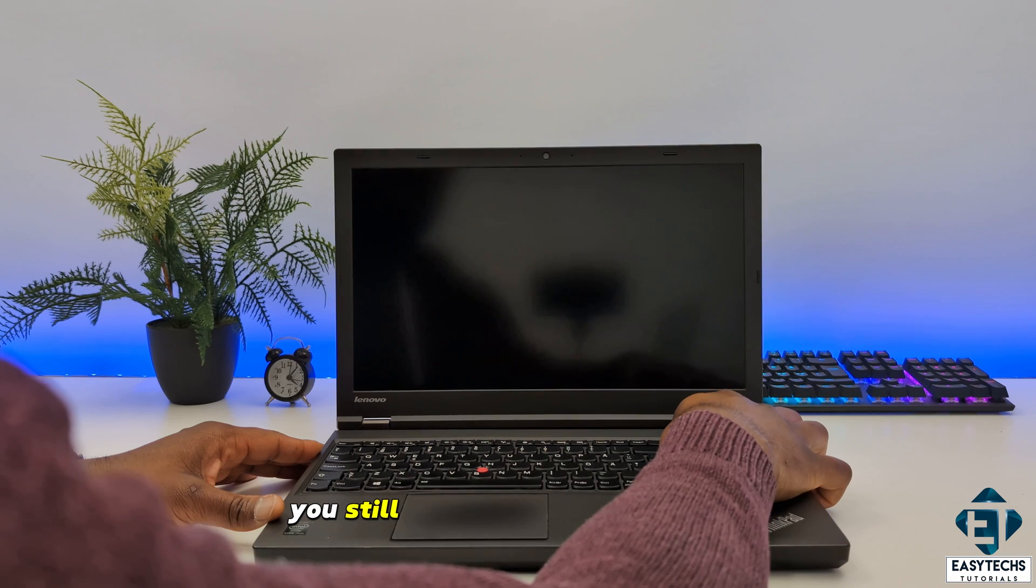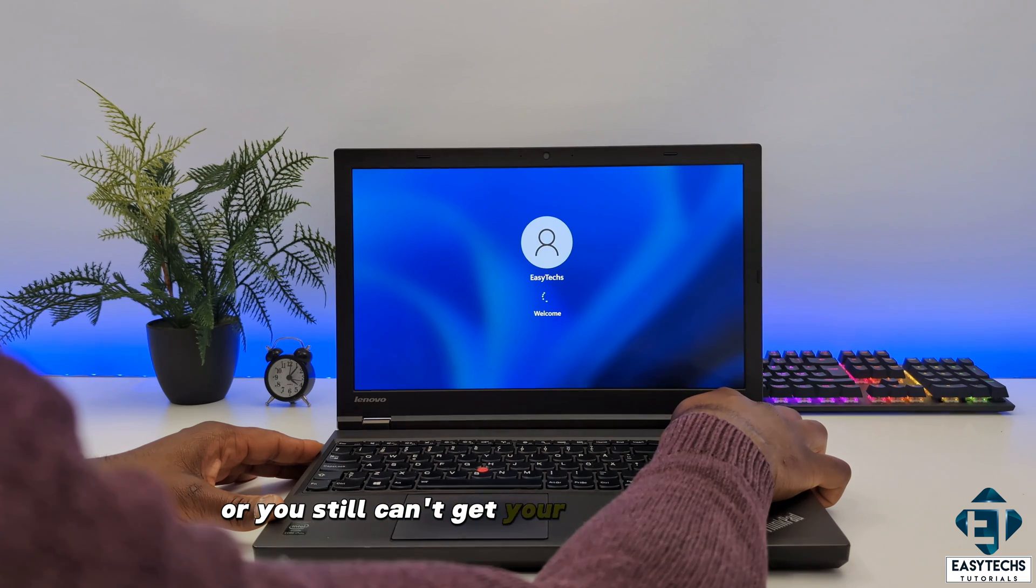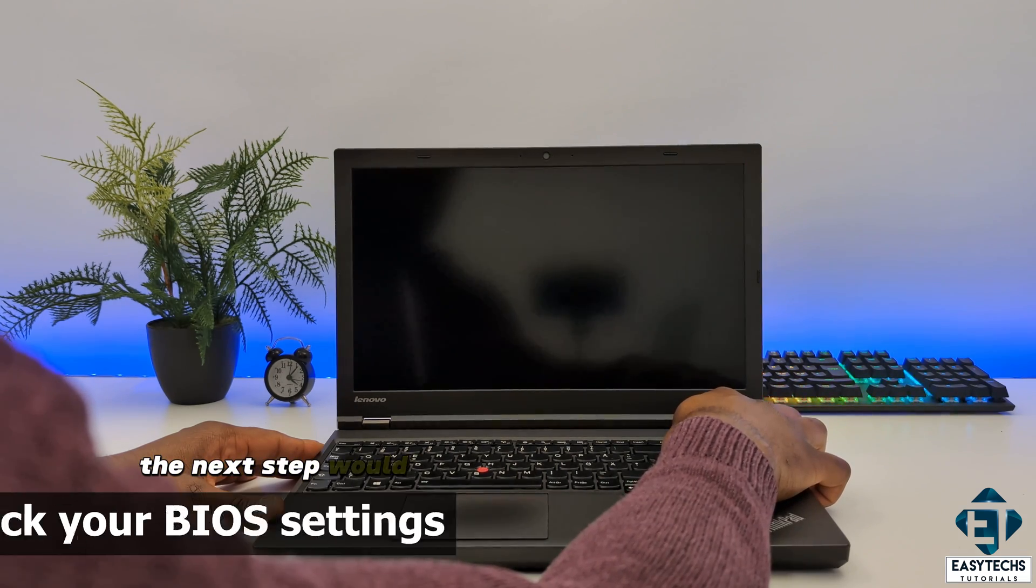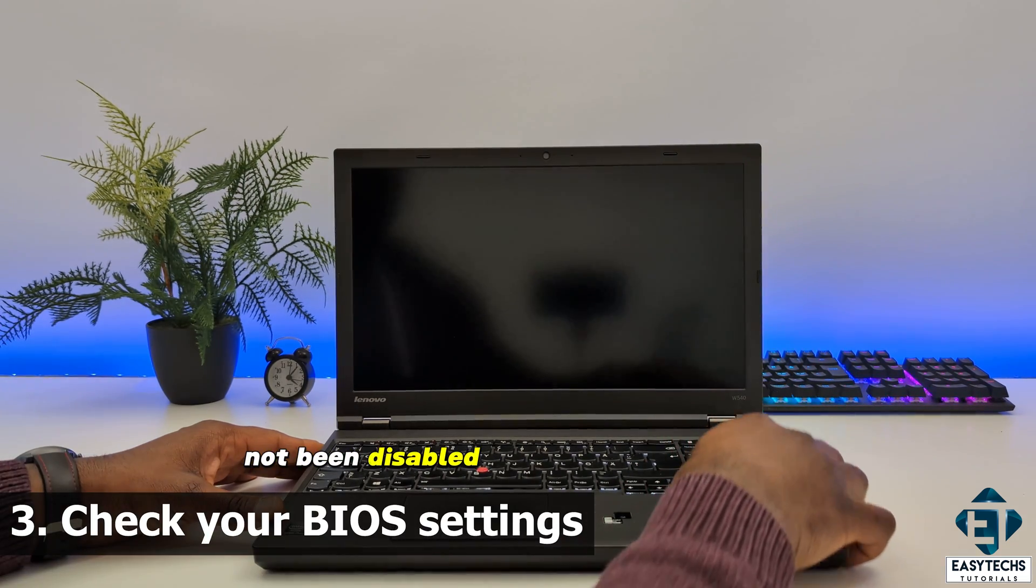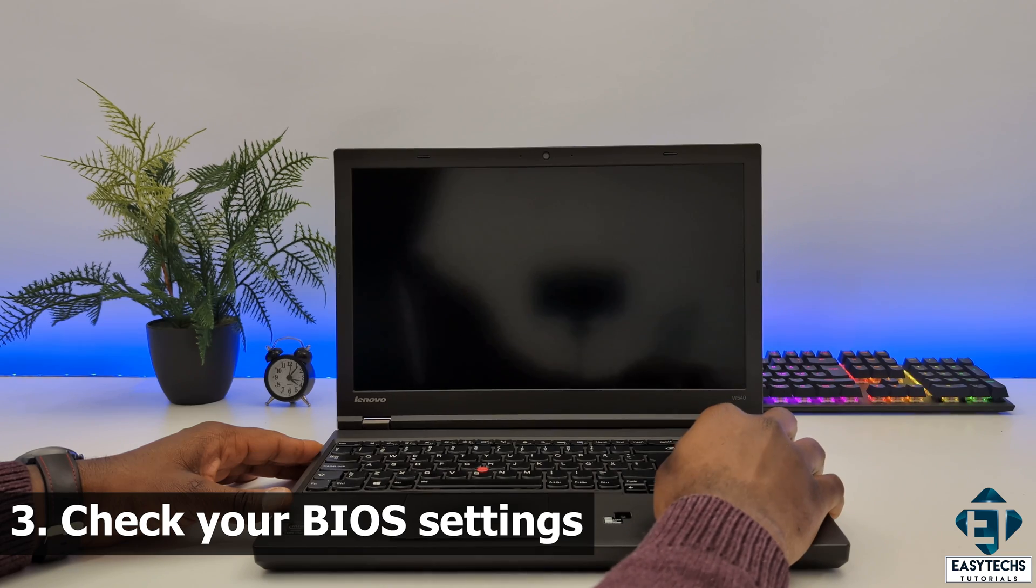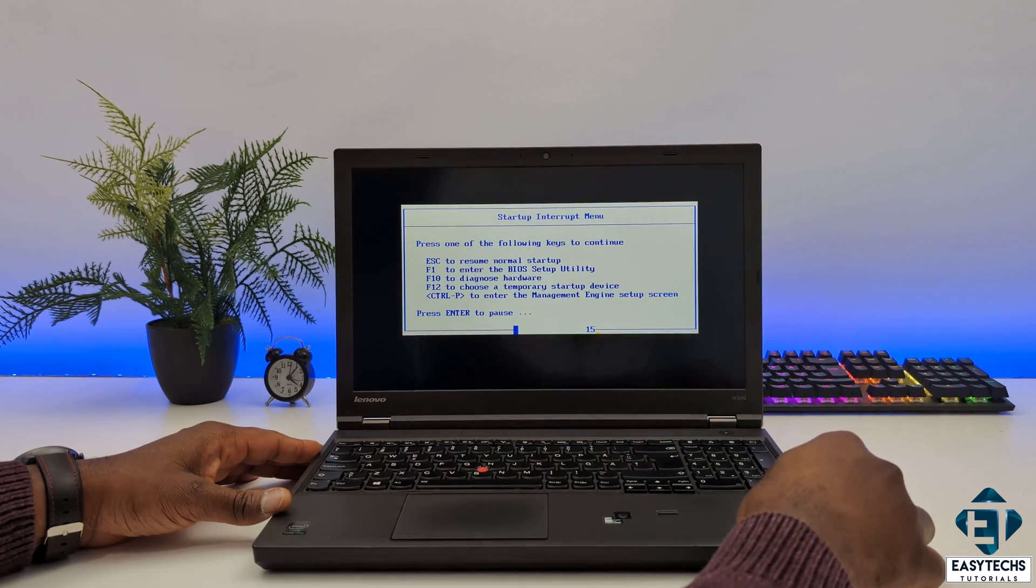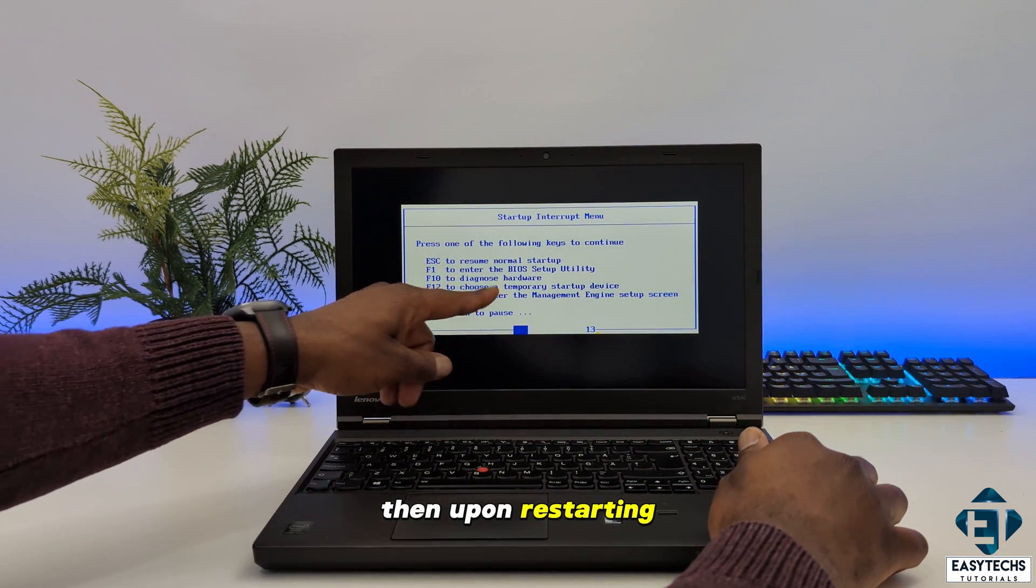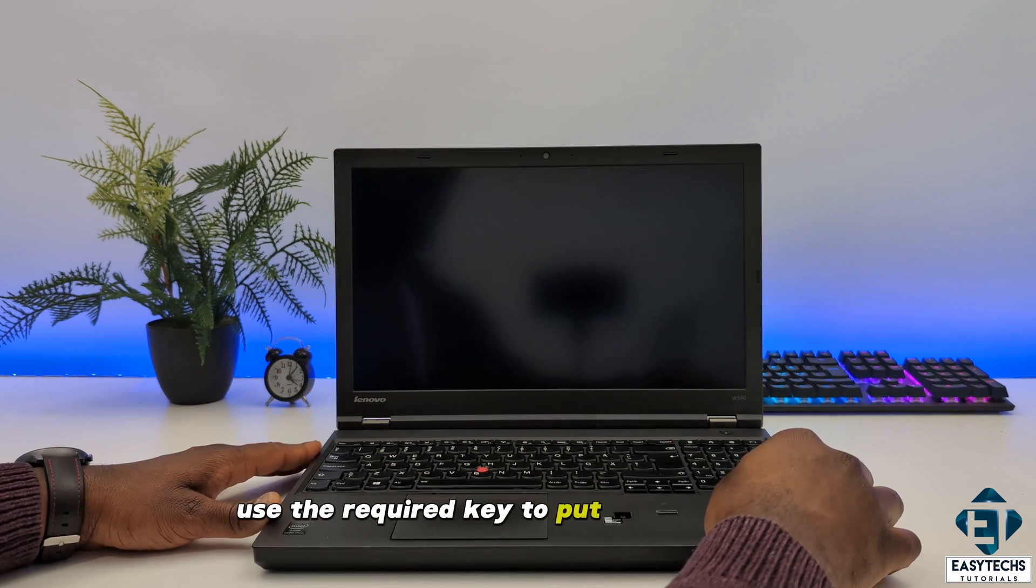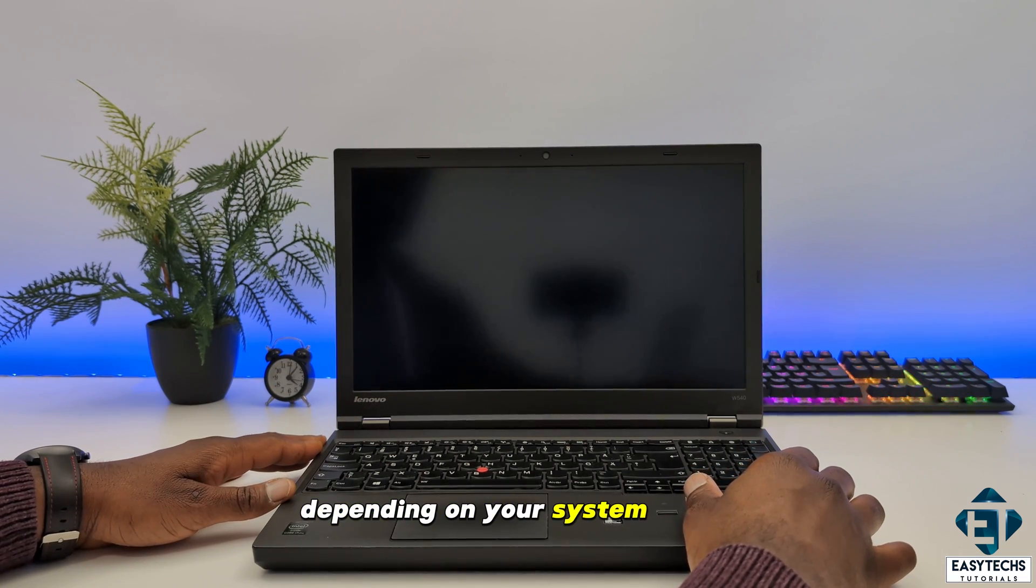If after that you still can't find your Bluetooth or you still can't get your Bluetooth to work, the next step would be to check that your Bluetooth has not been disabled from the BIOS settings. To do that you need to restart your laptop. Then upon restarting, use the required key to boot into your BIOS depending on your system model.